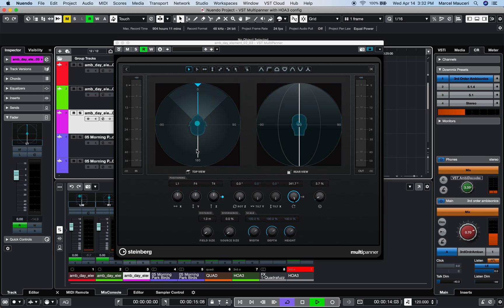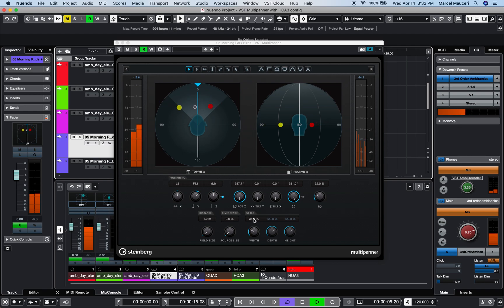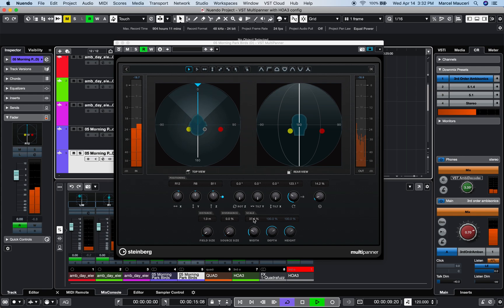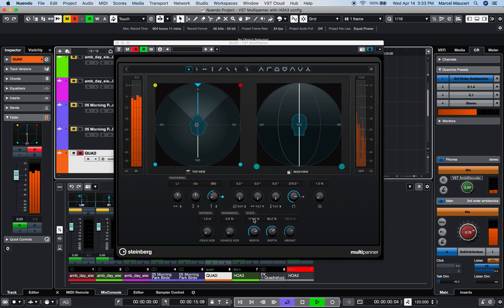And we have a couple of stereo files here with added scaling and source size again. And then here we have a quad channel.